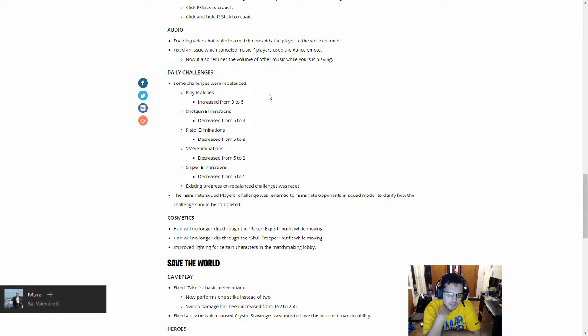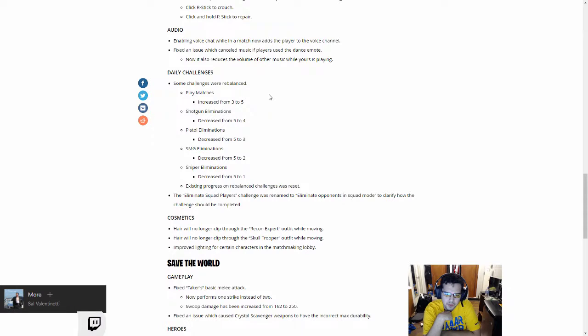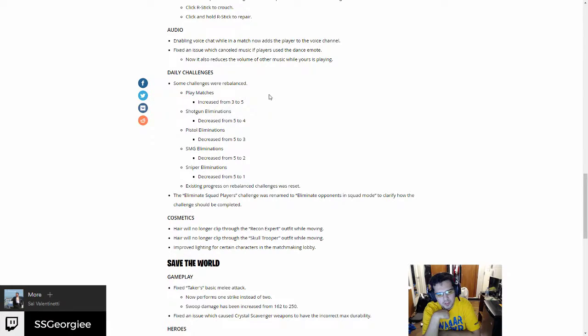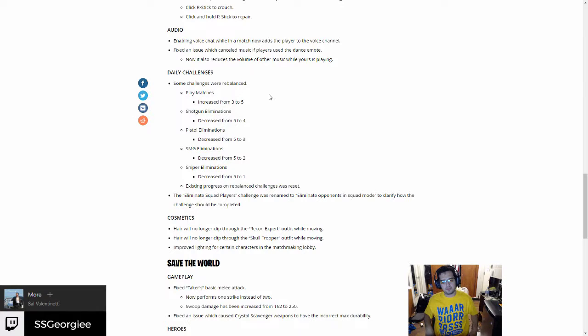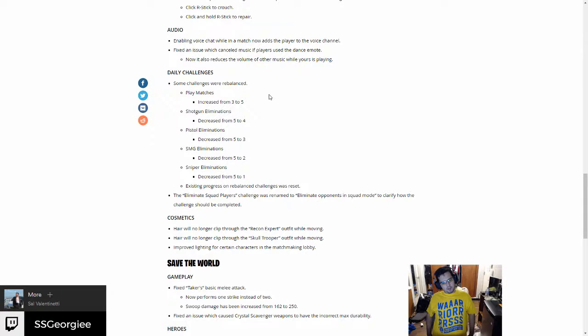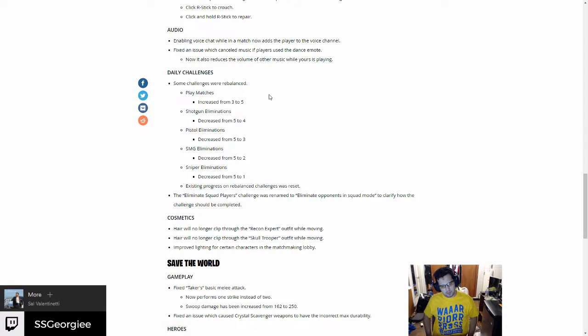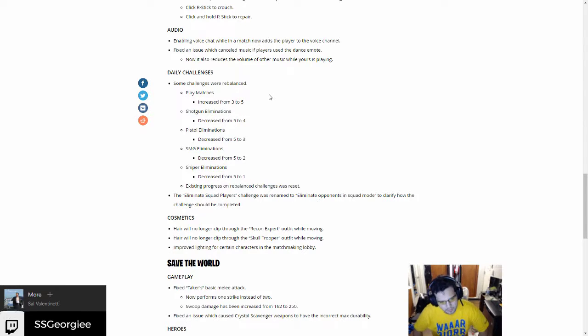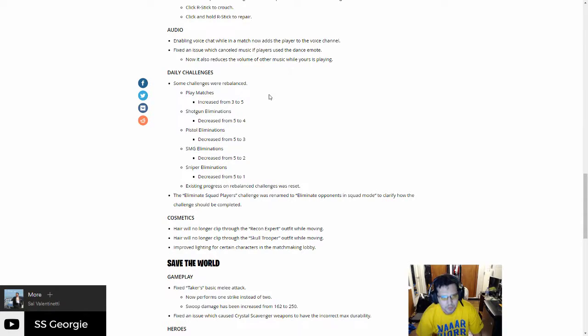Cosmetics: hair will no longer clip through the recon expert outfit while moving. Hair will no longer clip through the skull trooper outfit while moving. Improved lighting for certain characters in matchmaking lobby. All right, so a lot of bug fixes.